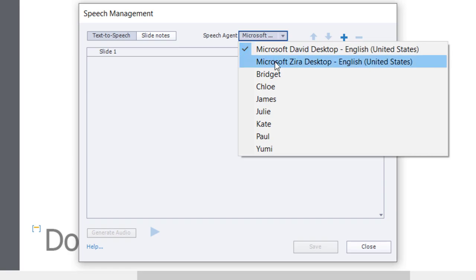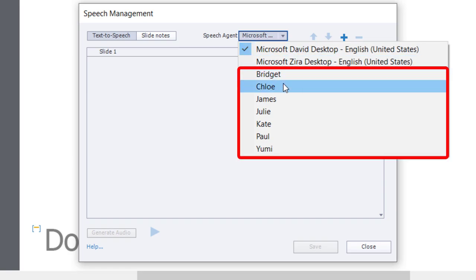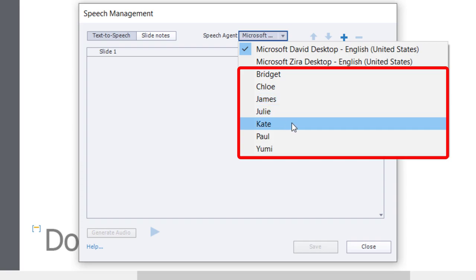The voices that come with Adobe Captivate are Bridget, Chloe, James, Julie, Kate, Paul, and Yumi.